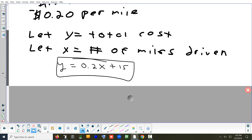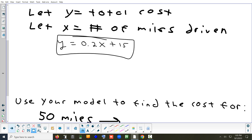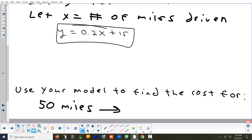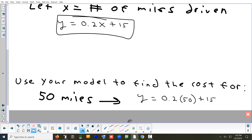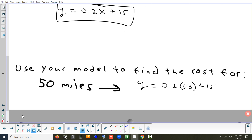Let's use that equation to figure out the cost if we drove 50 miles. We plug in 50 for x: y equals 0.2 times 50 plus 15. Now 0.2 is one-fifth, and one-fifth of 50 is 10. Then 10 plus 15 equals 25. So the cost for 50 miles is $25.